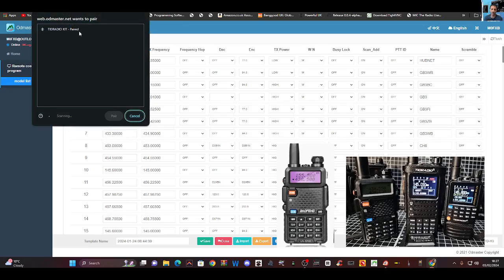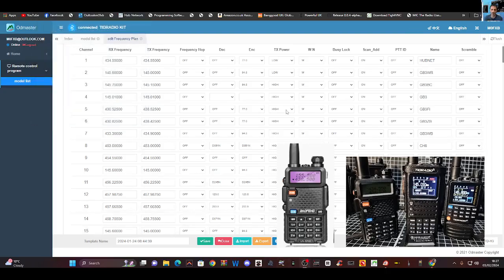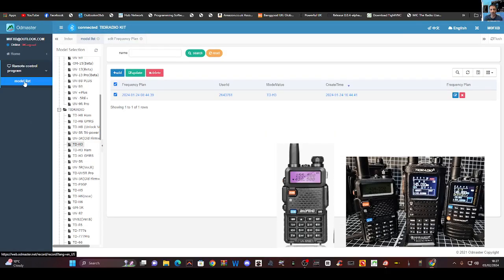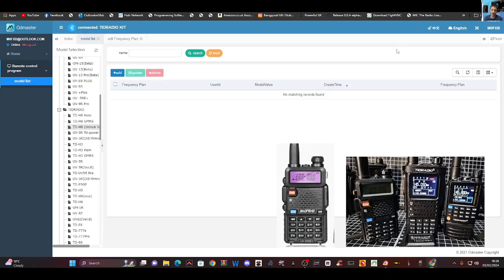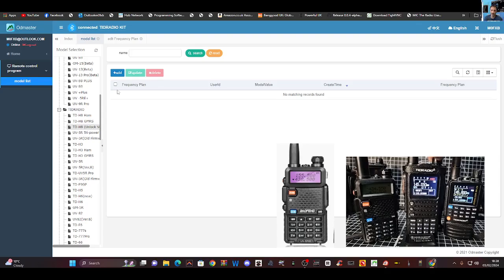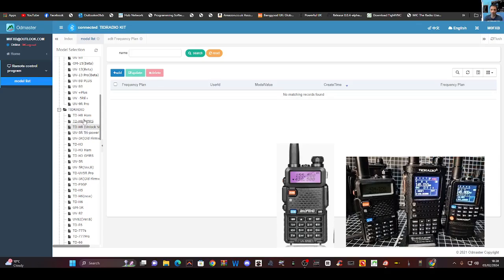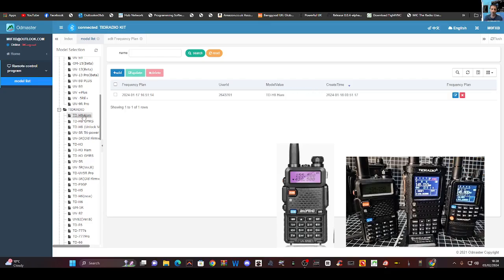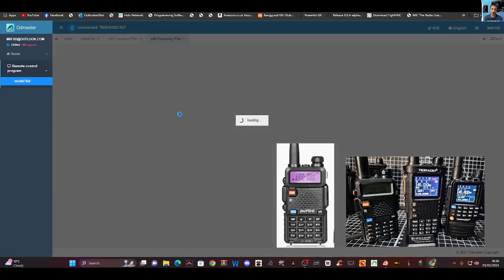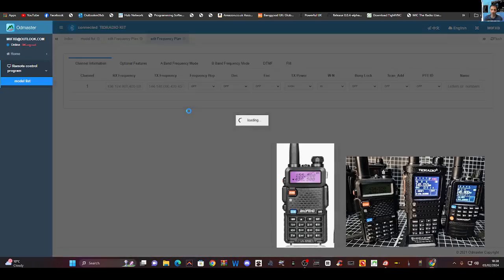We're going to see if we can find, there it is there. Now, it's already paired one. Now, this is the first time I've done this radio. We're going to go to H8 ham. Actually, I think we've got the unlock one. Like so. Click here. It doesn't find it. Let's try the other one. Ham. There, it is finding it now. Click here. And then we're going to go update. It loads.